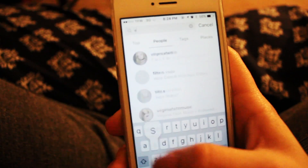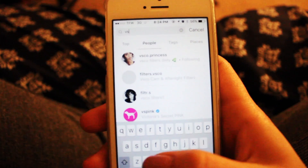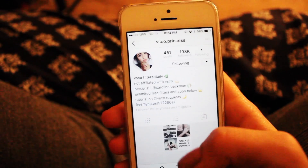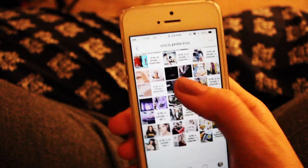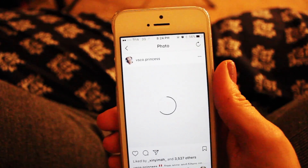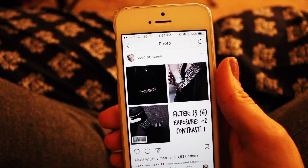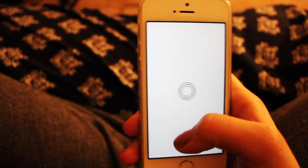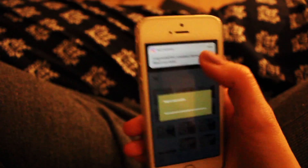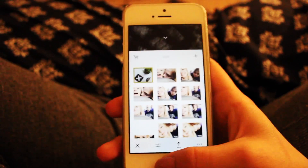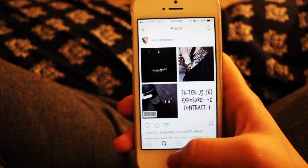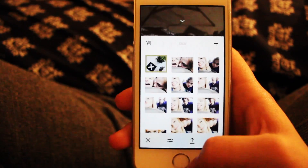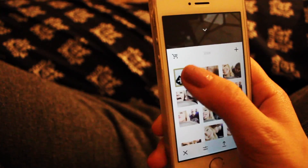You can go on Instagram and find these people that give you filters and settings to get the theme that you want. My favorite ones are VSCO Princess and VSCO Cute. I do use the VSCO app and I just use those settings from the themes and pick the one that I want.